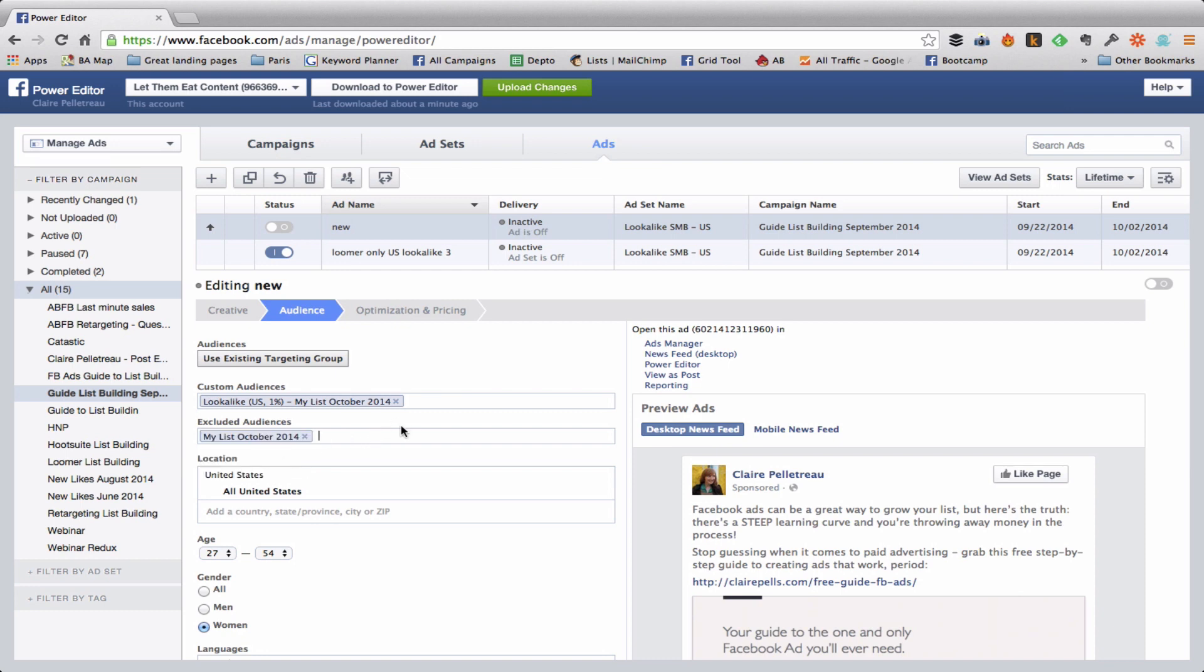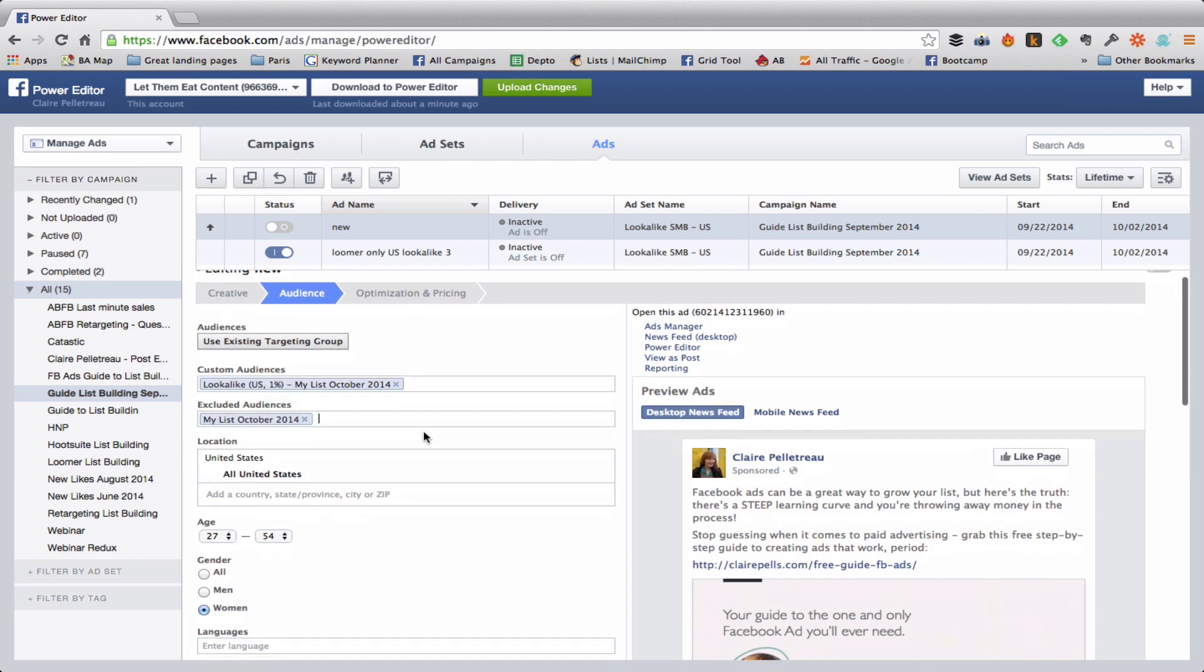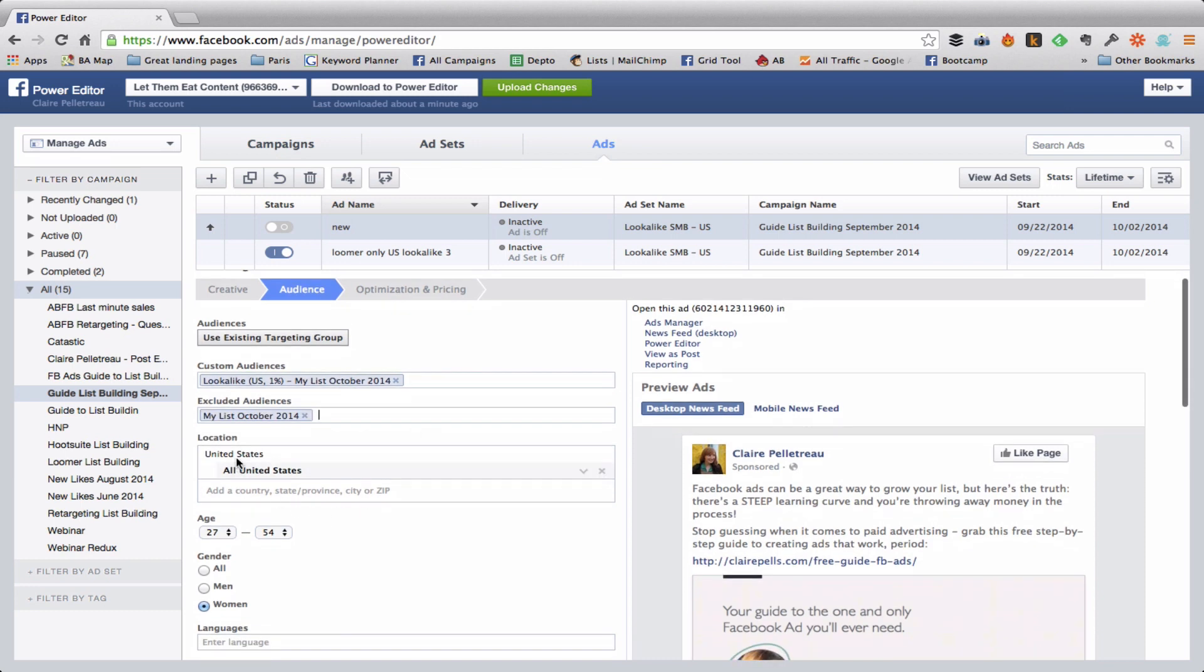So now, of course, the United States is the only location that I can target with this because my lookalike audience is just people in the United States. So even if I chose other countries they wouldn't be targeted because this is sort of the baseline, those 2 million people.